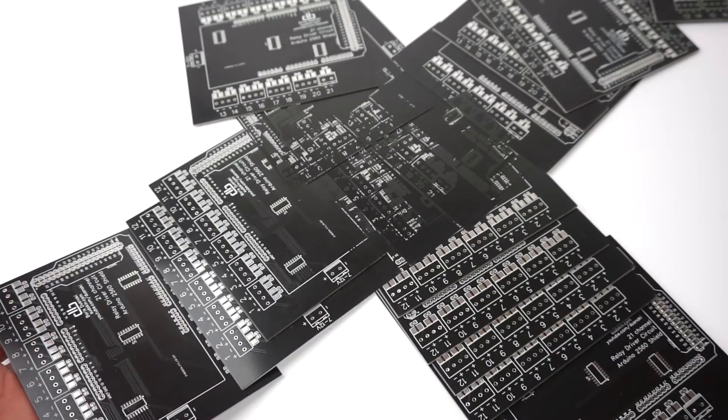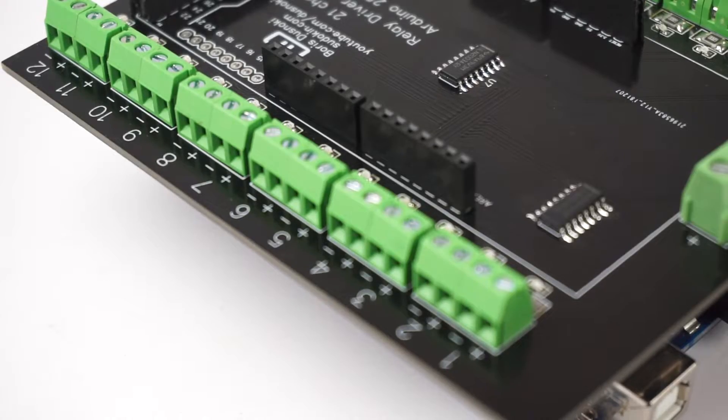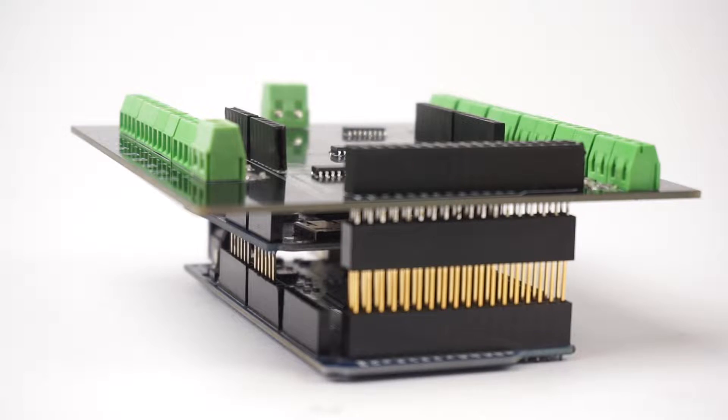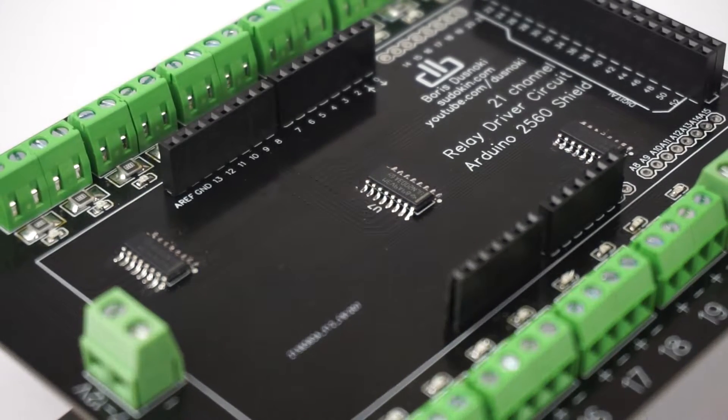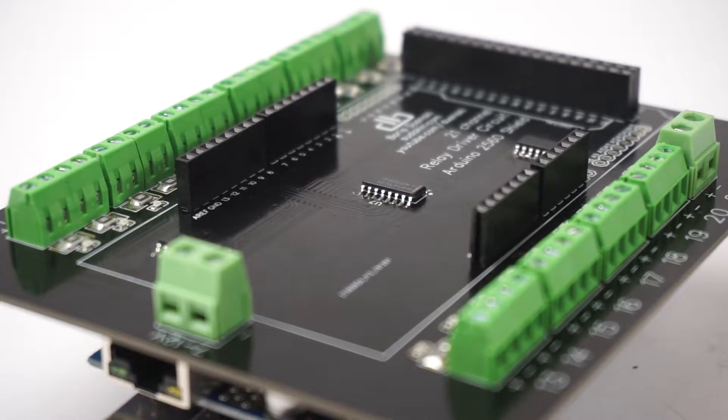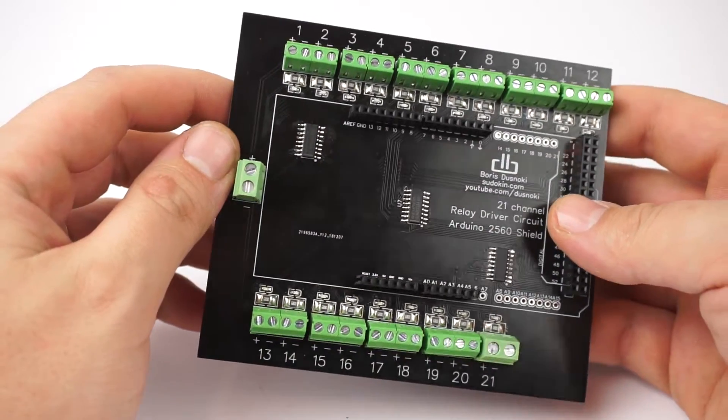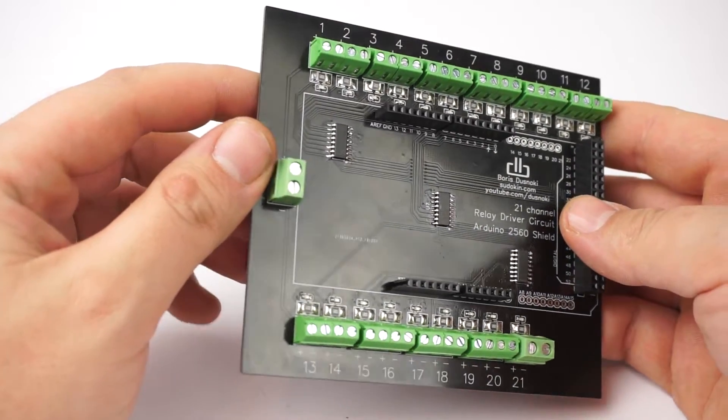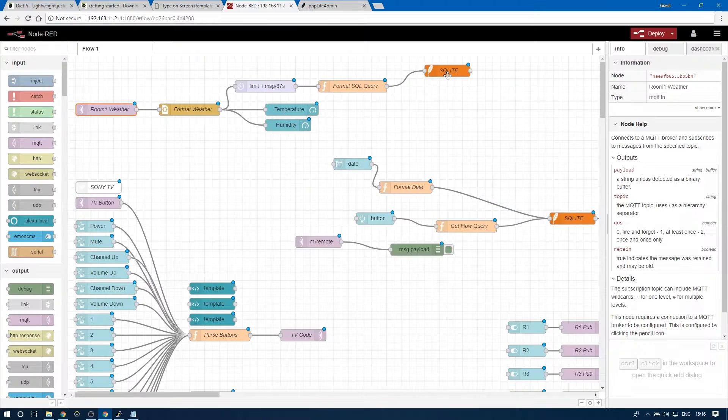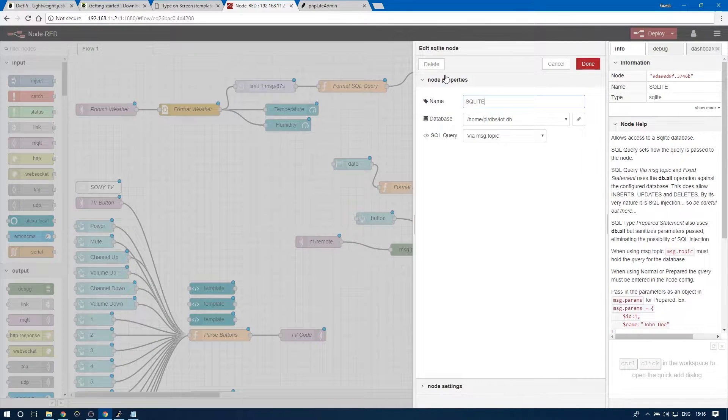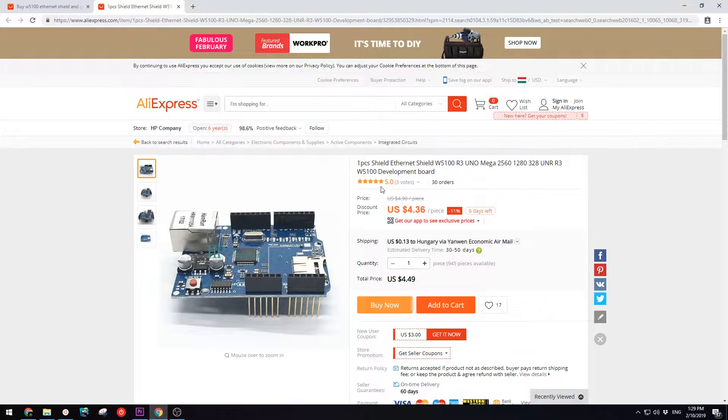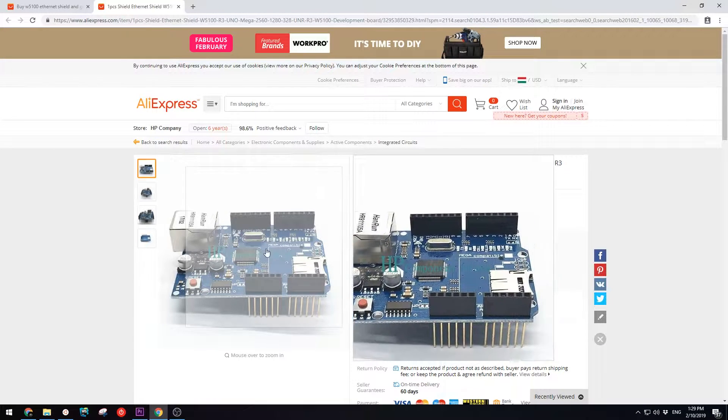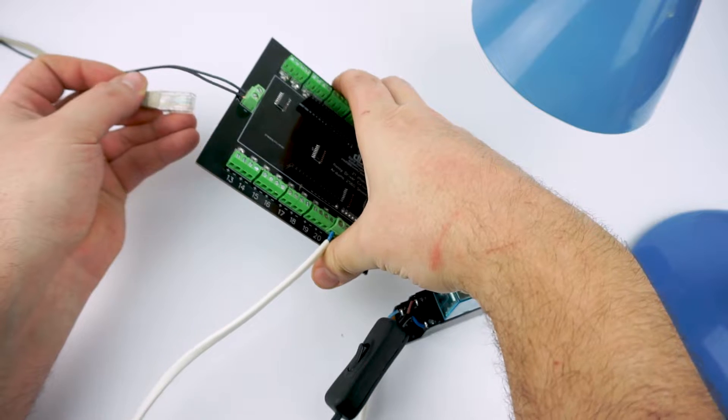In this video I will continue with my home automation system. I created a 21 channel 12 volt relay driver board shield for an Arduino Mega 2560. It uses the same MQTT broker and Node-RED server that are set up on my Raspberry Pi from my previous video. It also uses the W5100 Ethernet shield for connecting to the home network and the MQTT broker.